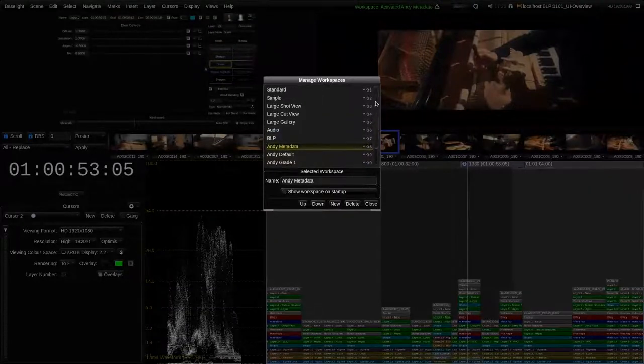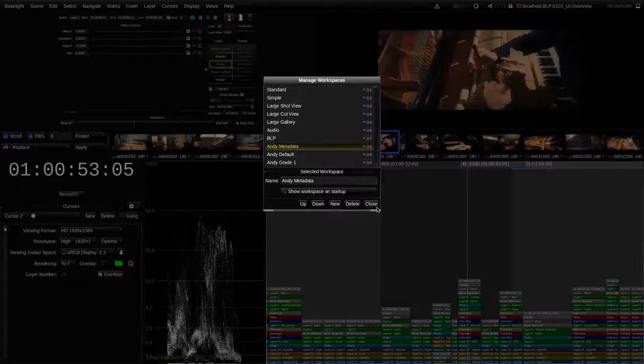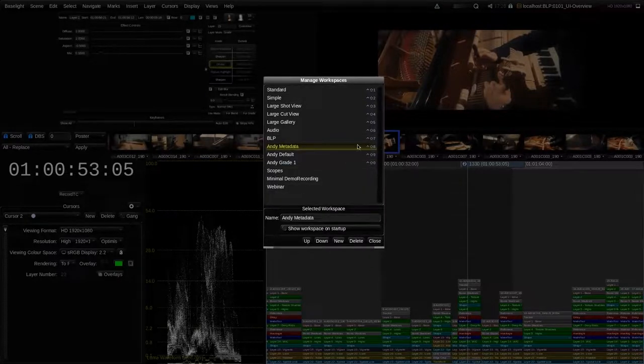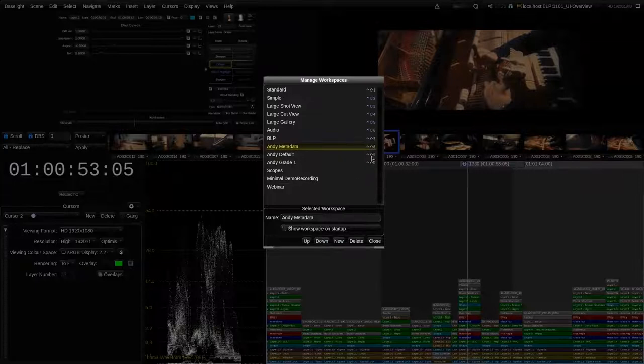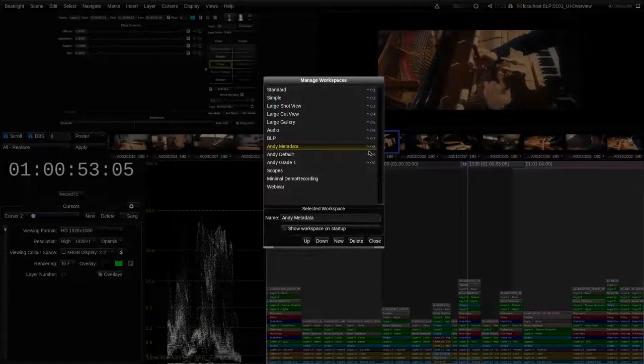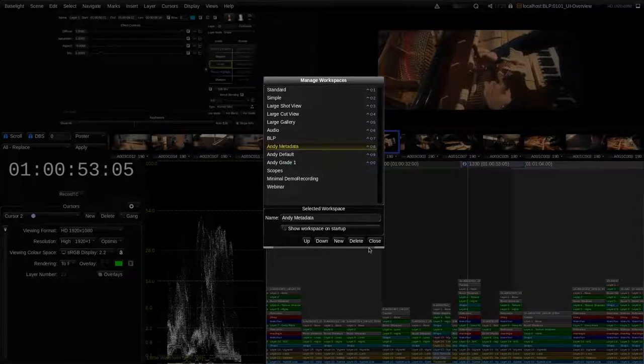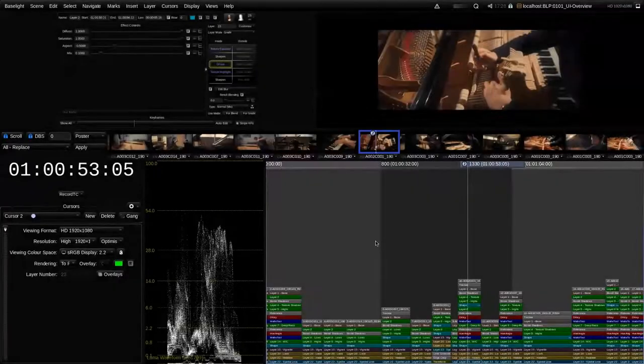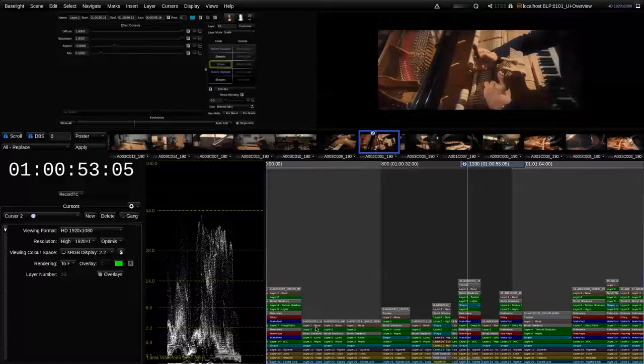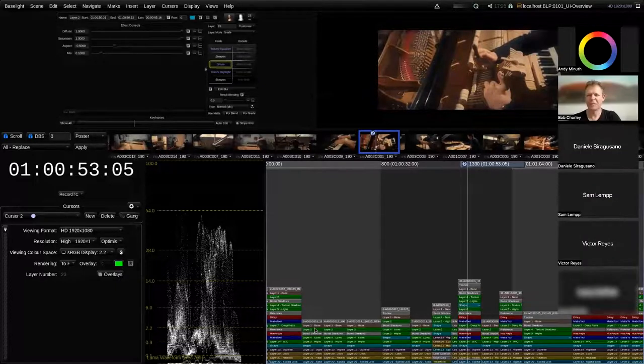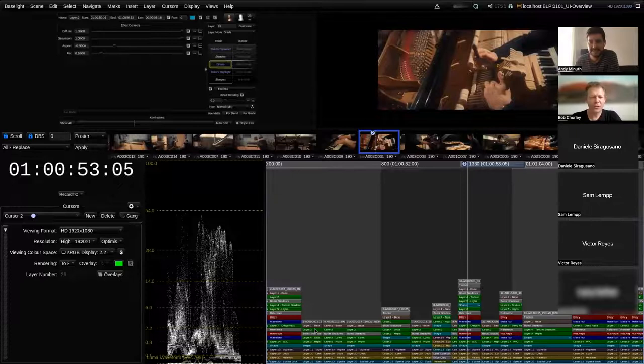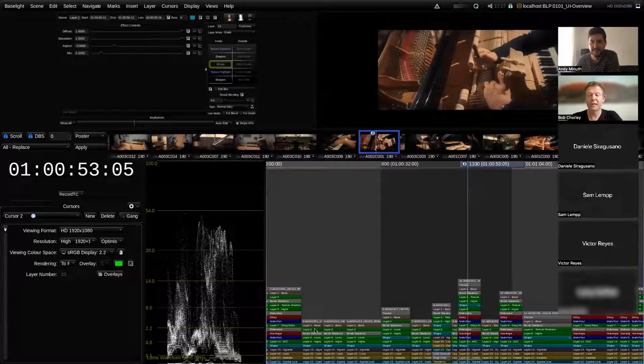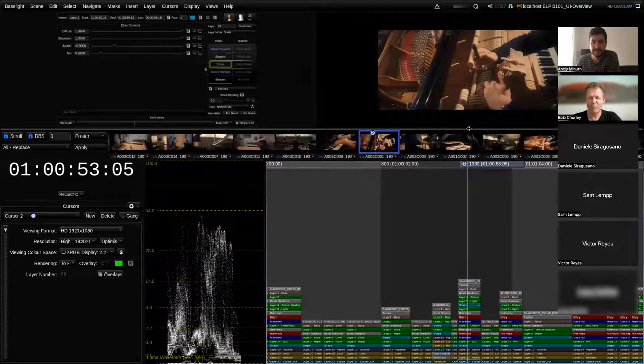If I want to create a completely new workspace, for example, you can see that there is one called Andy grade and also one that's called scopes. Then you can go into manage workspaces, duplicate the existing one by pressing new. And then let's say we call that Andy metadata. And now we have this one available as well. And as I explained before, all of them are accessible via keyboard shortcuts. And you can here with up and down keys, you can rearrange them so that you have your most important 10 ones quickly accessible via the keyboard shortcuts. So I hope that helps. Yes, thanks, Andy.